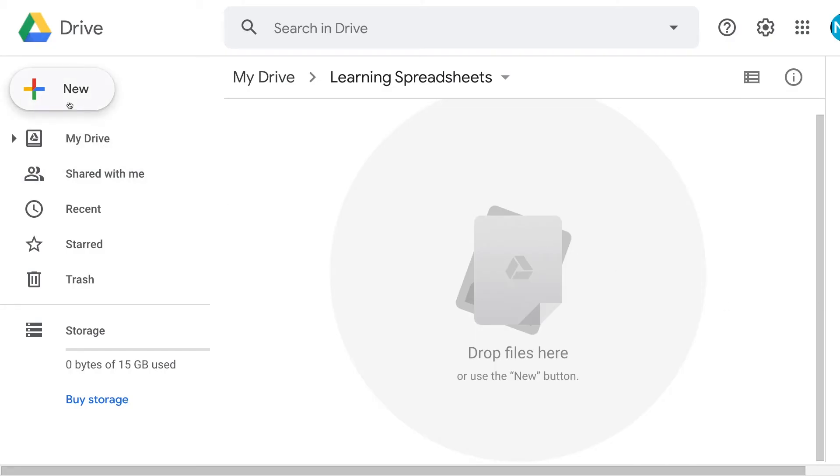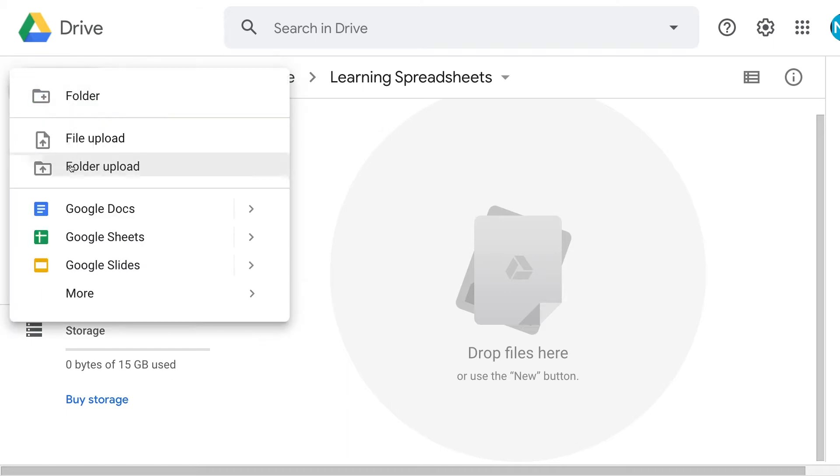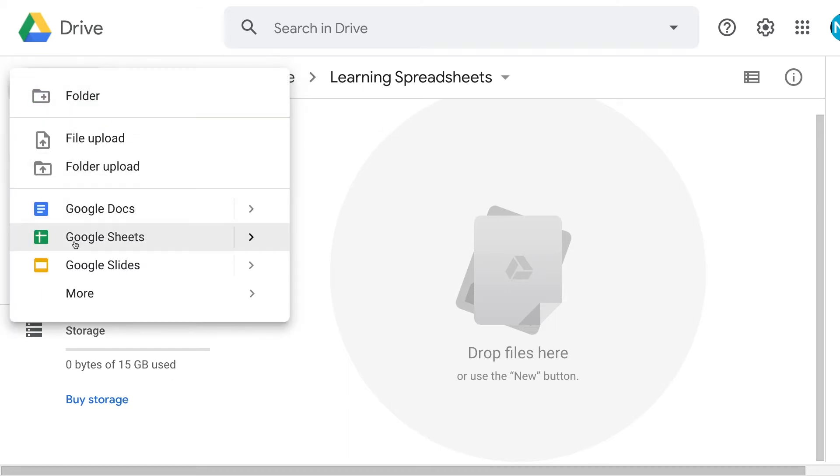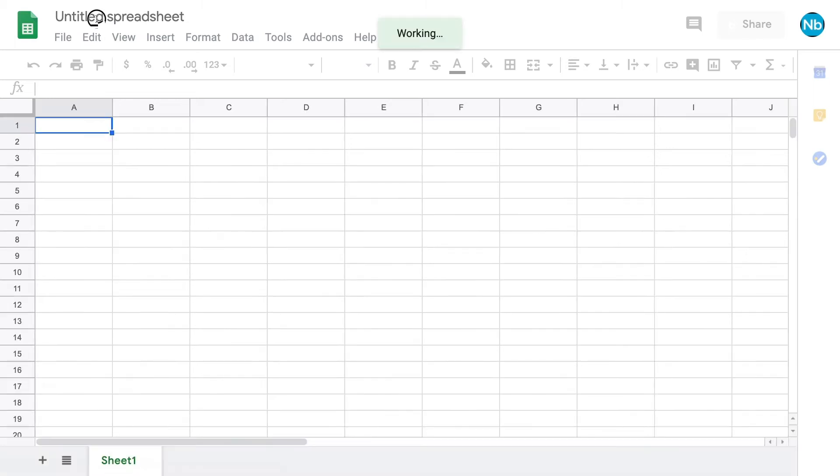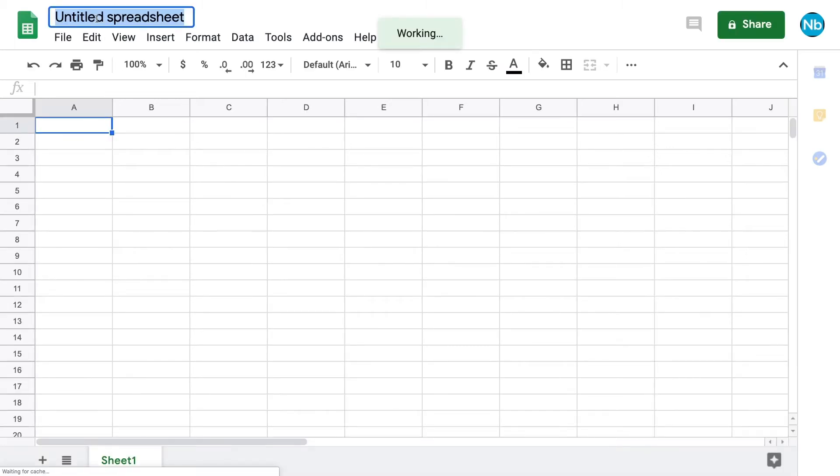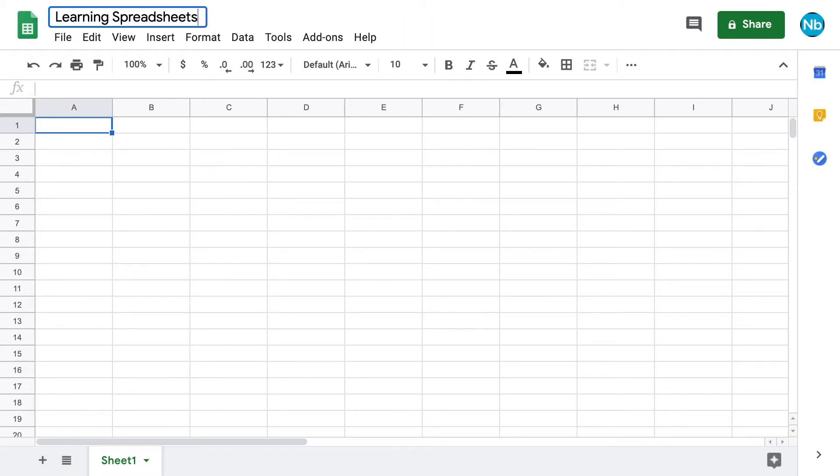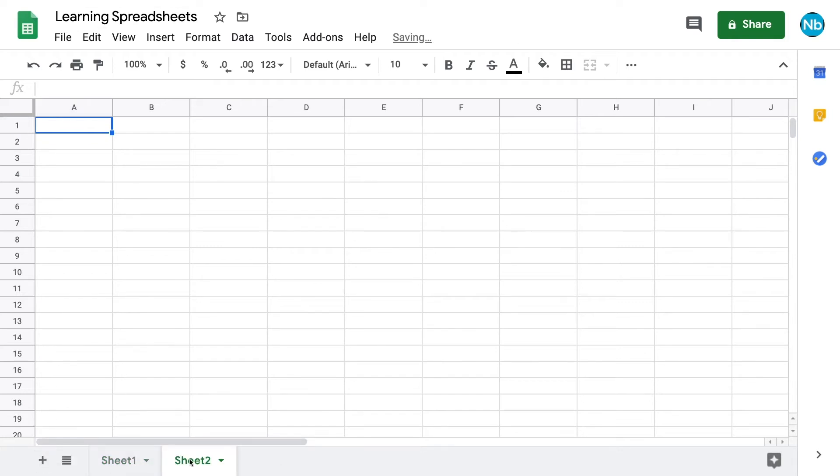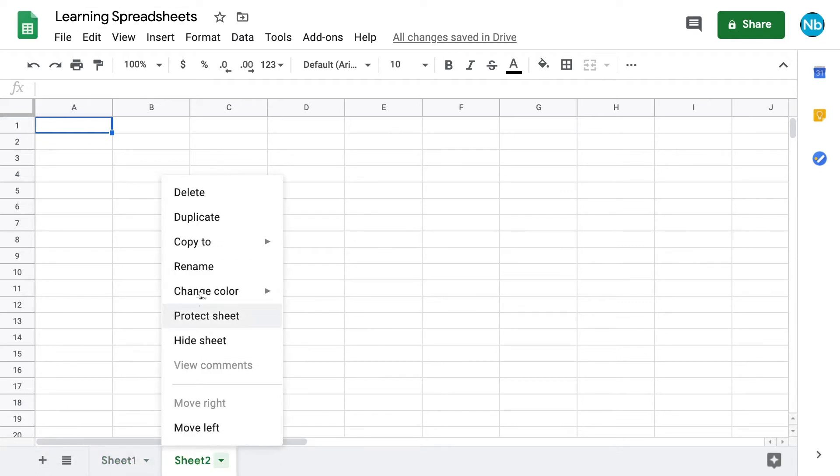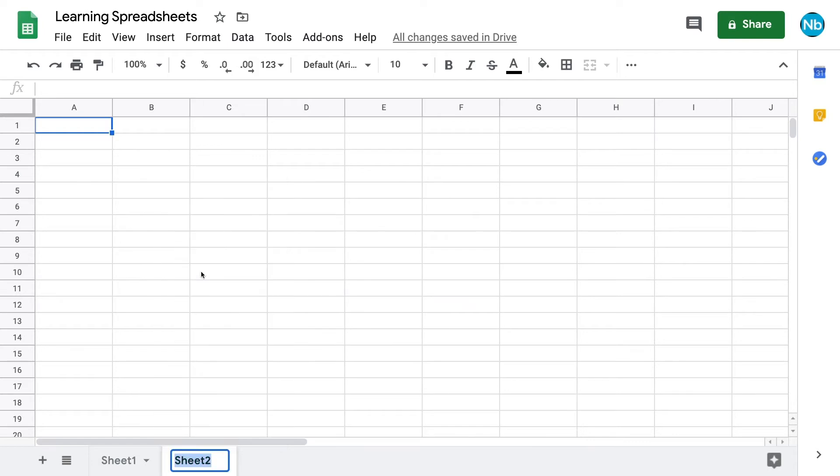Let's open a new blank spreadsheet within our Google Drive by clicking New and then Google Sheets. Once it's open, we can give it a name by double-clicking where it says Untitled Spreadsheet. Within the document we've created, we have a single sheet but can add more by clicking the plus sign at the bottom of our screen. We can rename and reorder the sheets however we like.